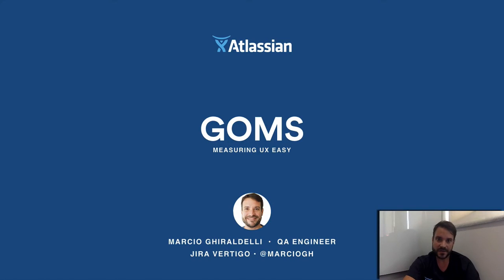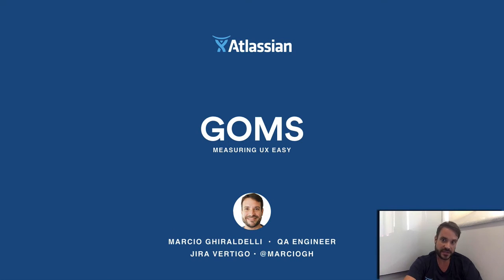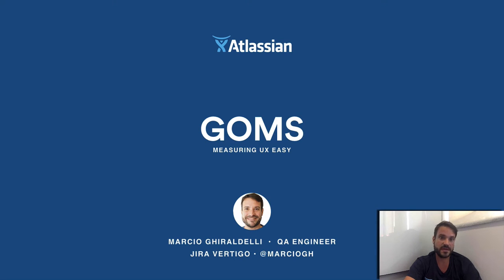Hello, my name is Marcio Giraldelli. I'm a quality engineer in Jira Core and I'm here to share with you my experience with a UX measurement framework called GOMS.